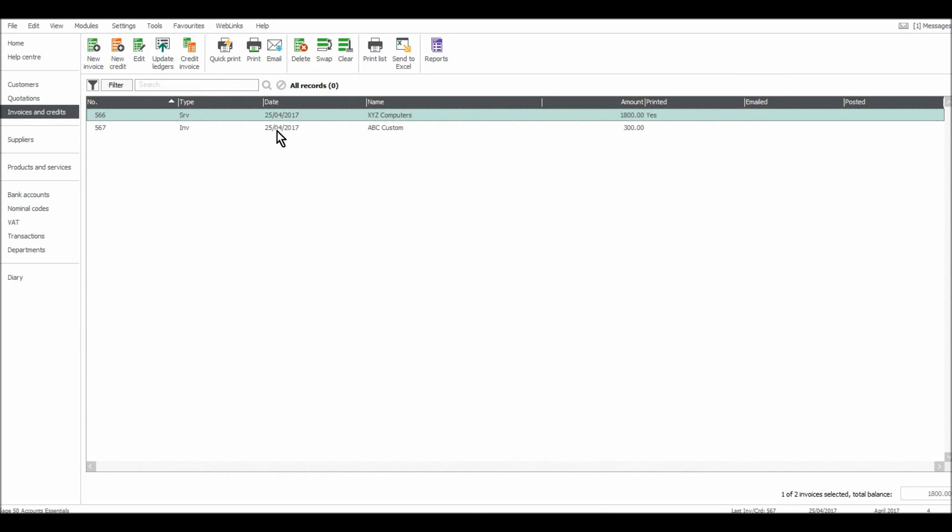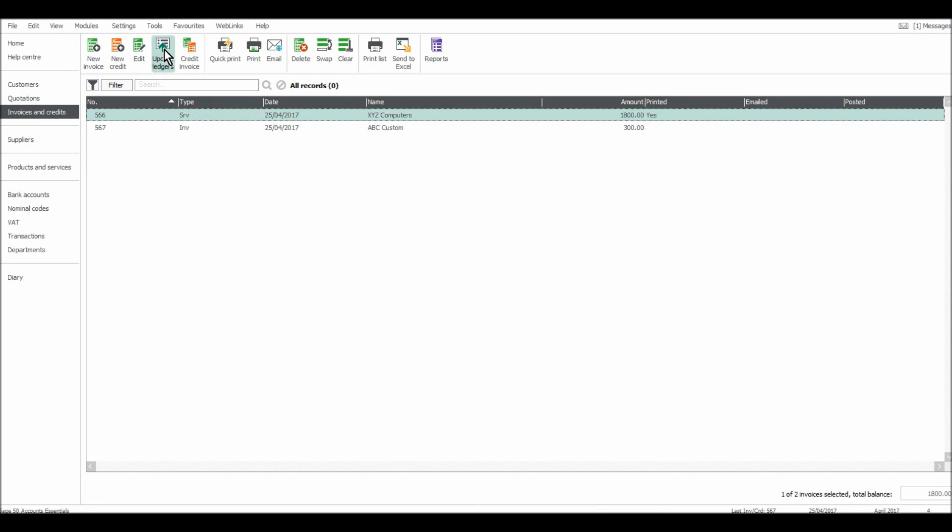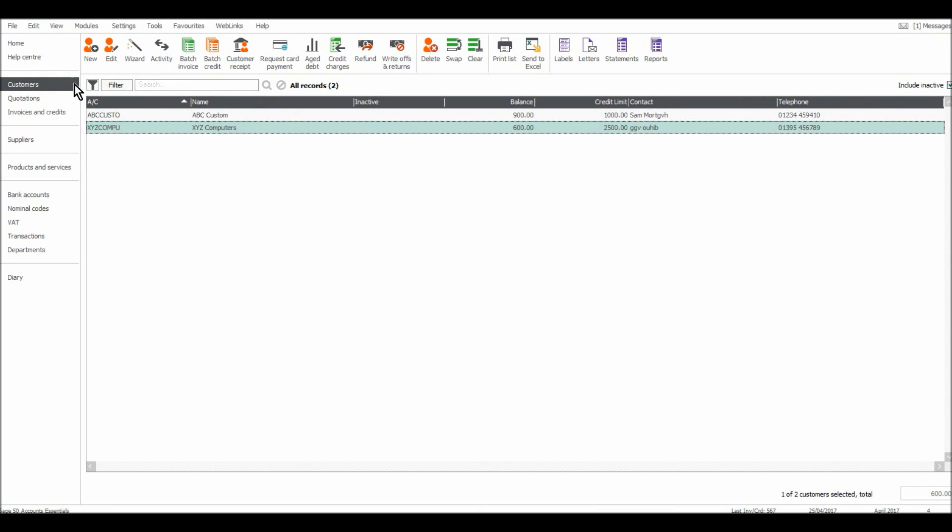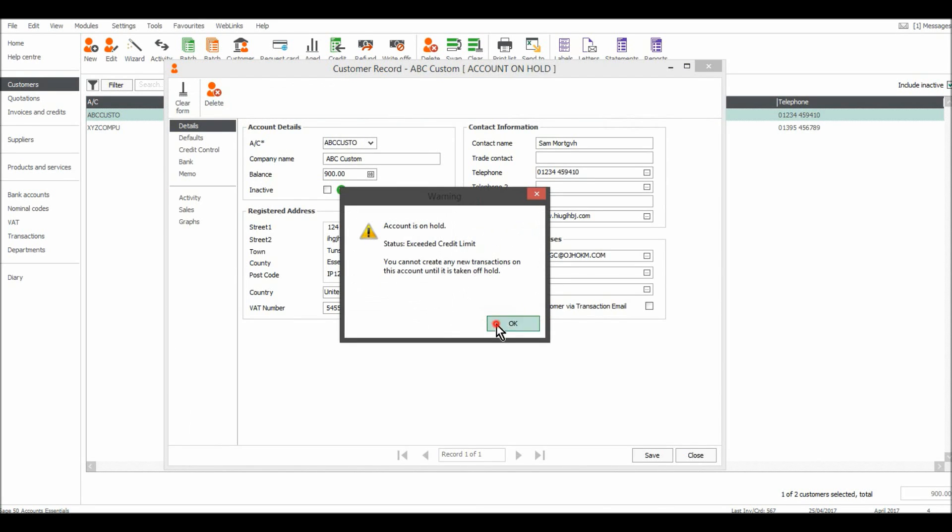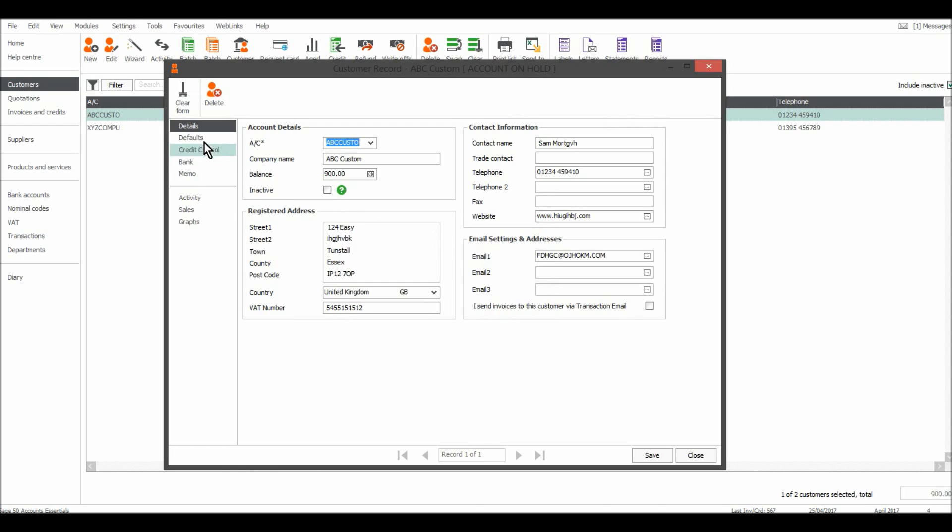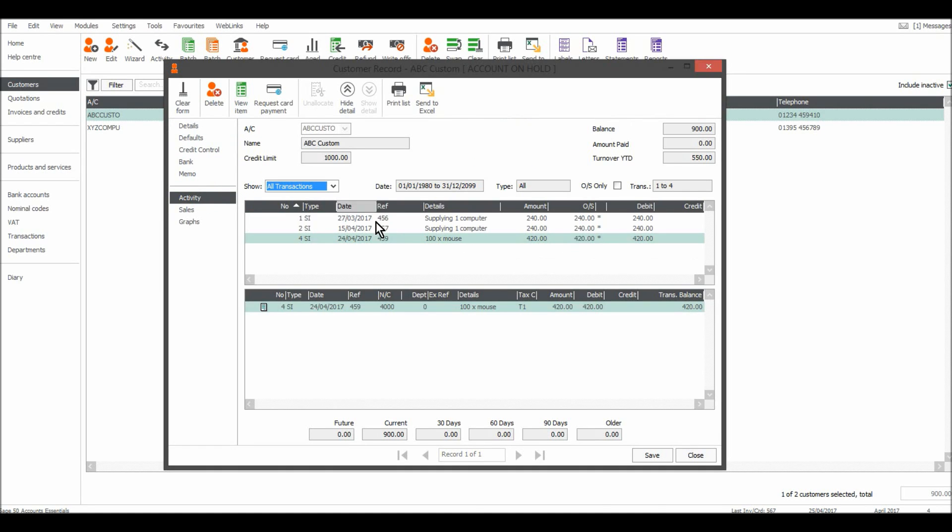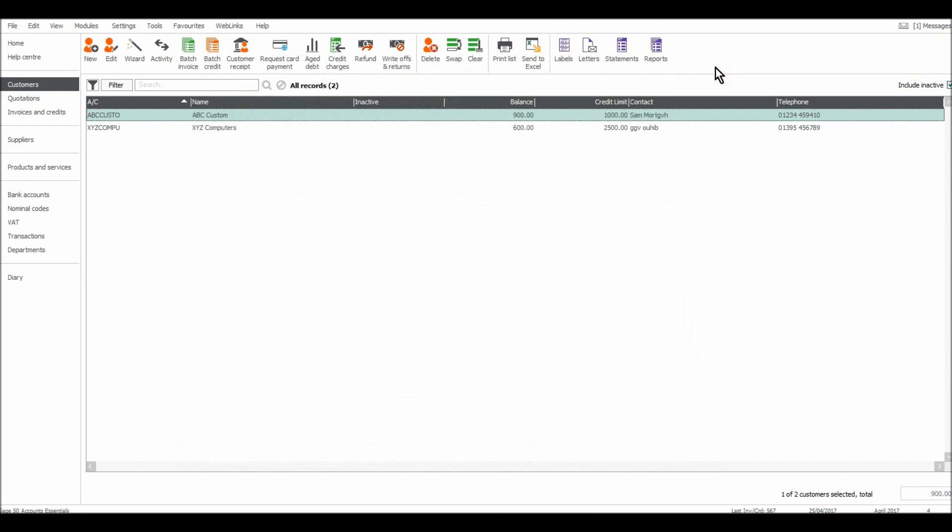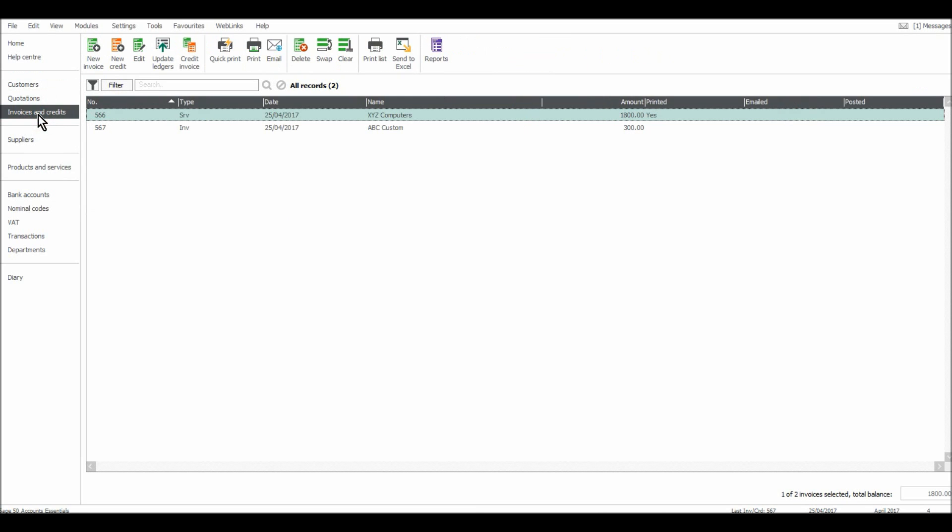Once you're happy with everything, you then need to update the ledgers. So currently if I go to the customer module, these invoices that I've raised in the invoice module don't actually show yet. So if I go to the activity tab, they're not showing. There's just that three original invoices that I entered using batch invoice. I need to update the ledgers and post them to the accounts. So I can go to Module, Invoices and Credits, or go to the side here, Invoices and Credits, click on Update Ledgers.